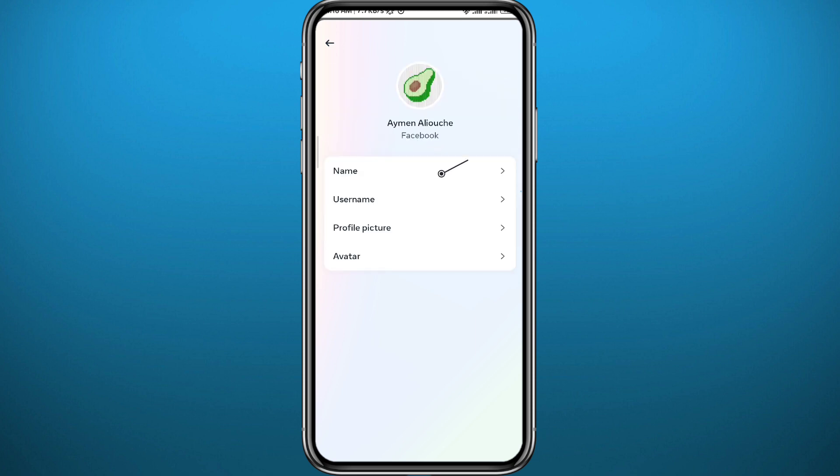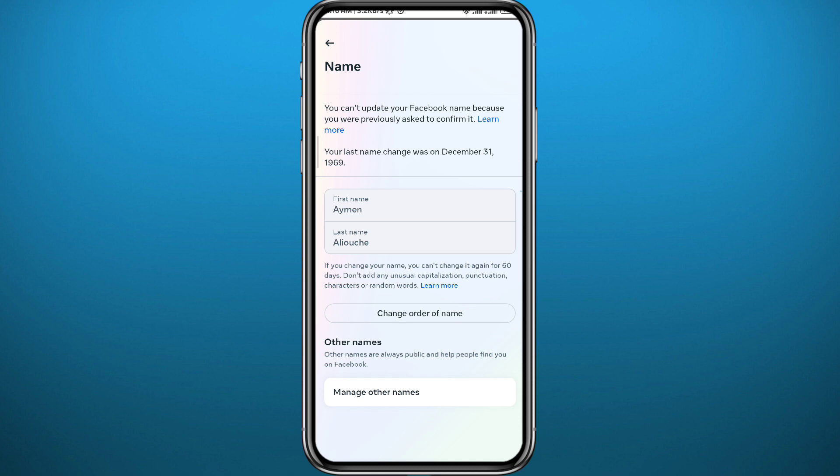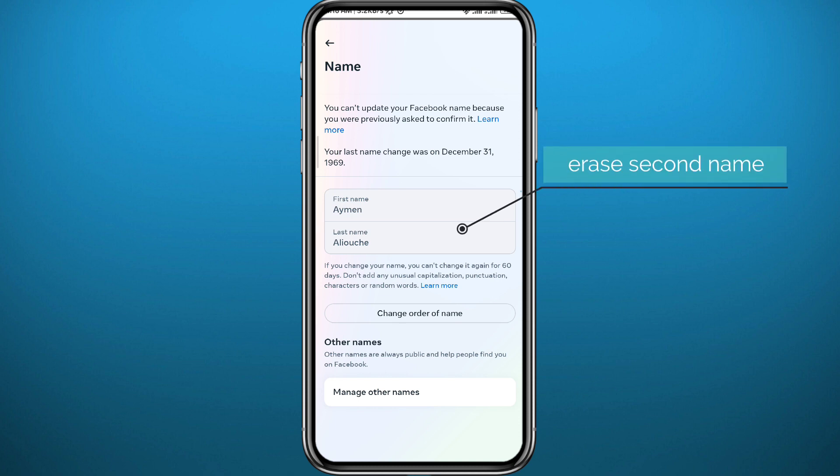Open Account Center, then open Profiles in the top right. Choose your Facebook account and then tap on Name at the top. From here we need to go ahead and change your name.